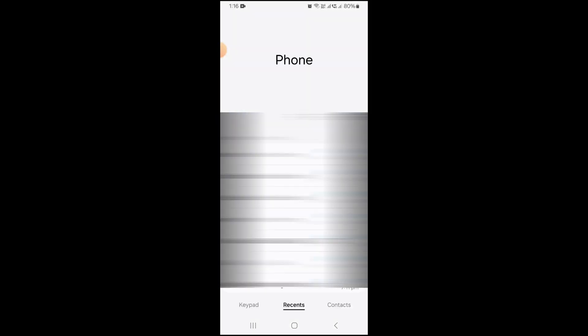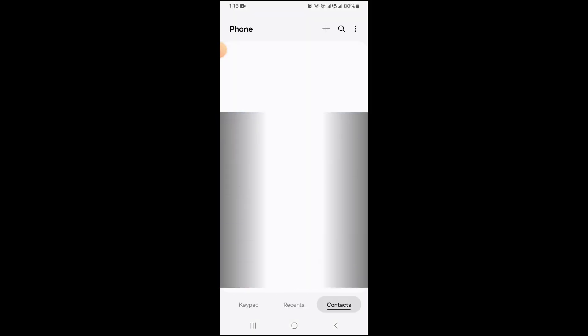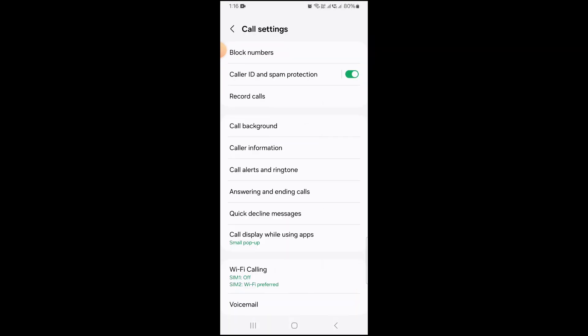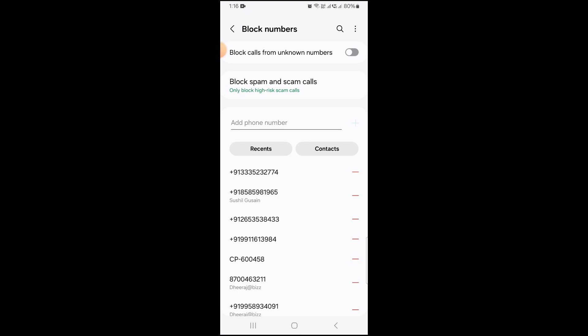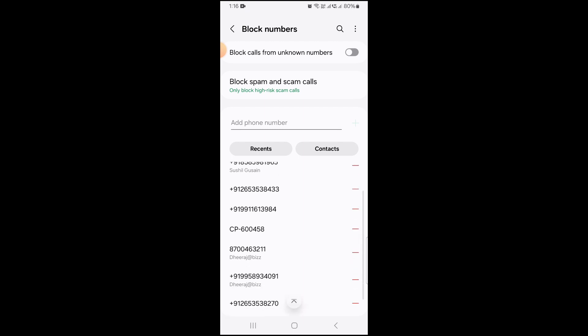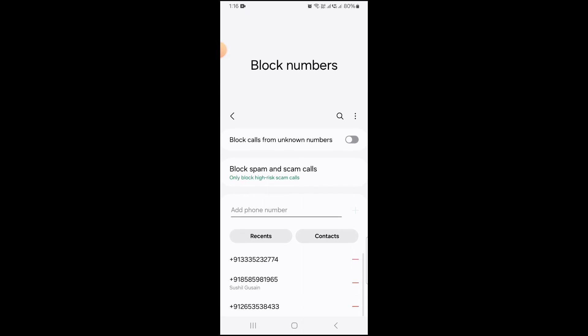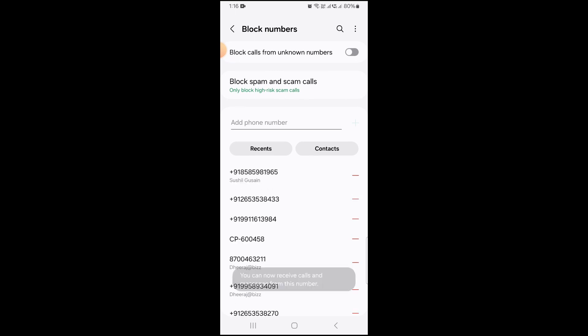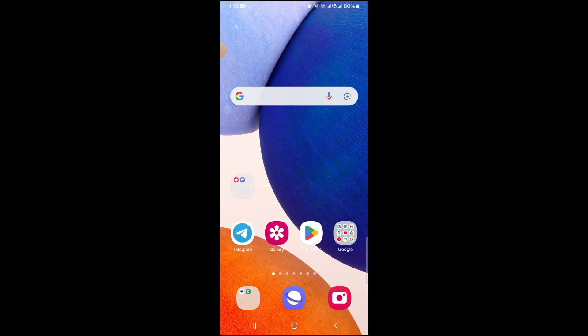First, go to the contacts of your phone. At the top you can see three dots — tap on this and click on Settings. This will take you to the call settings. After that, you can see the Block Number option. Just tap on this and if you find that number which is blocked, you can simply unblock it. This is the first fix.